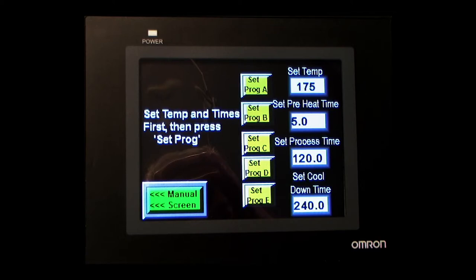All temperatures are in Fahrenheit, and all times are in seconds. It's easy. You just follow the instructions on the screen.